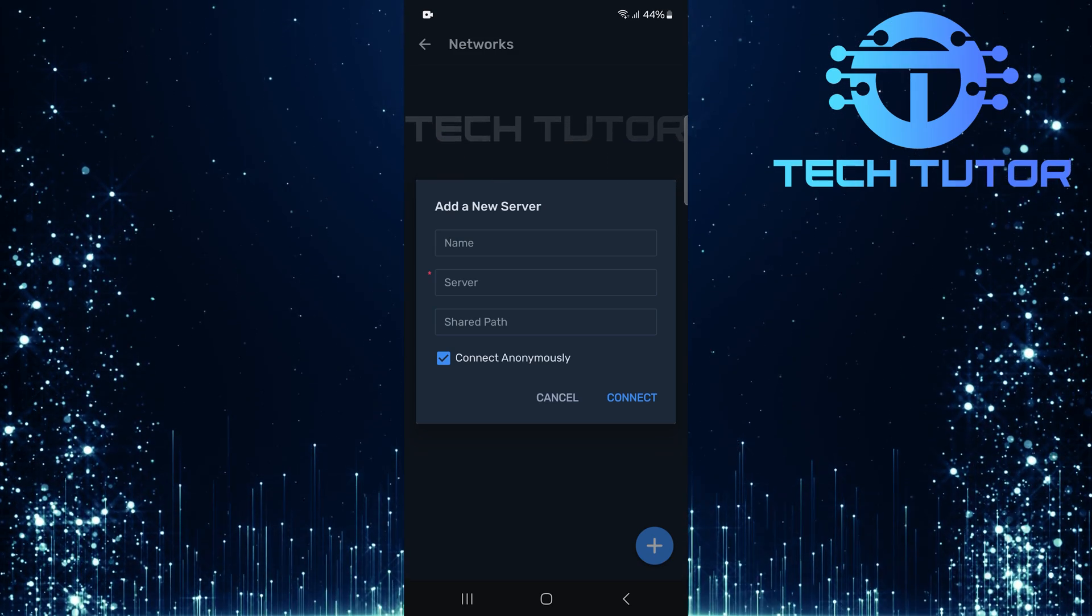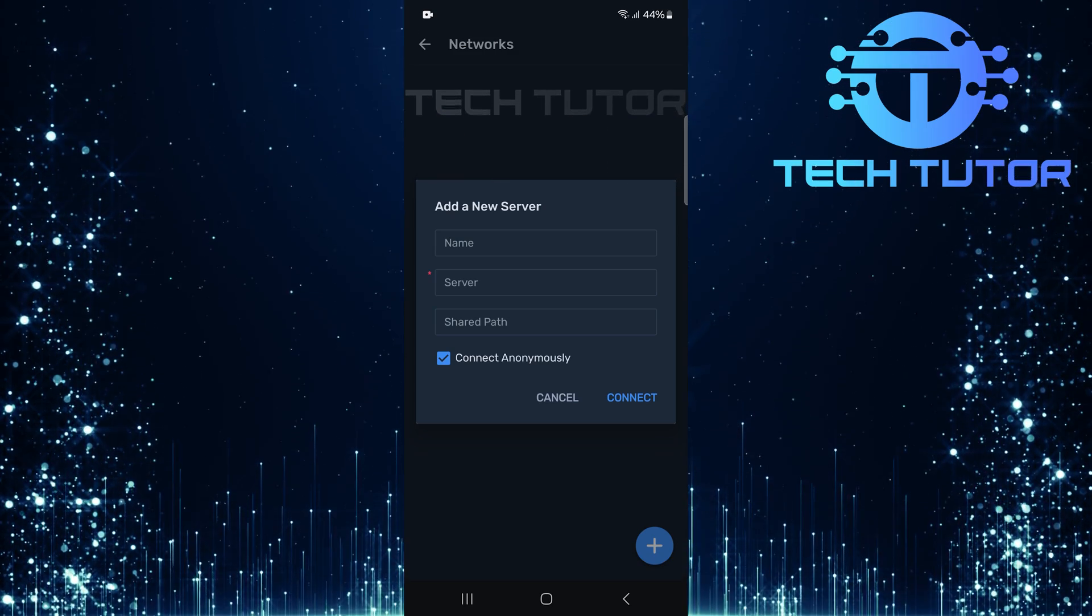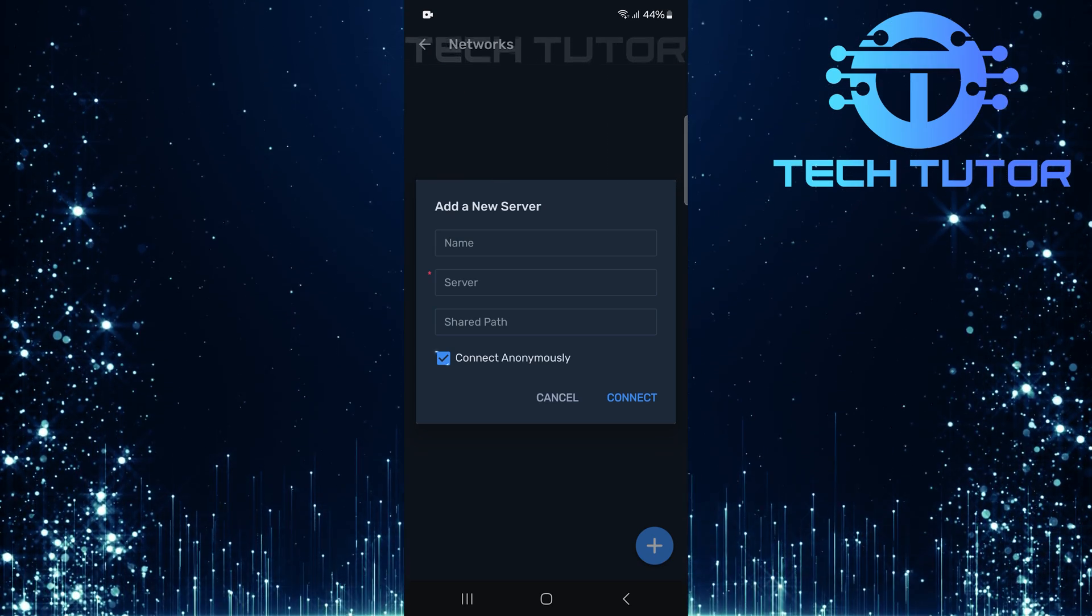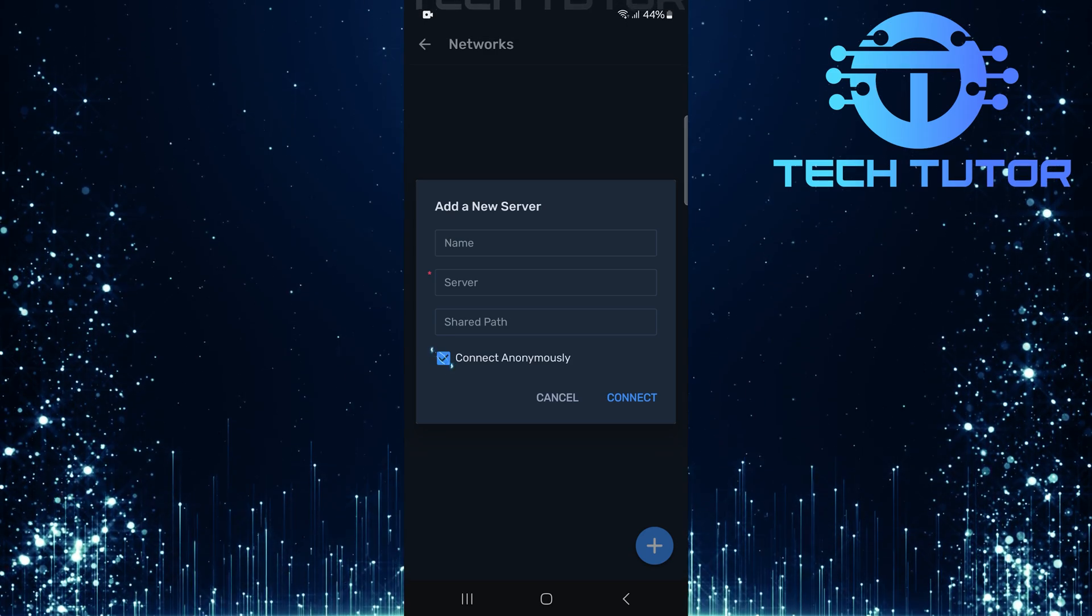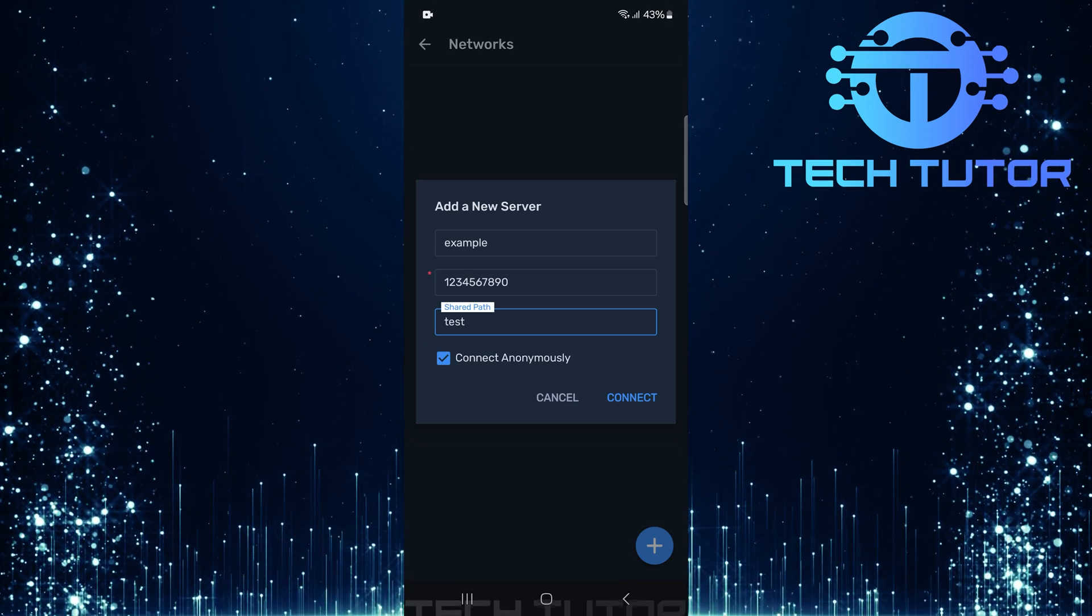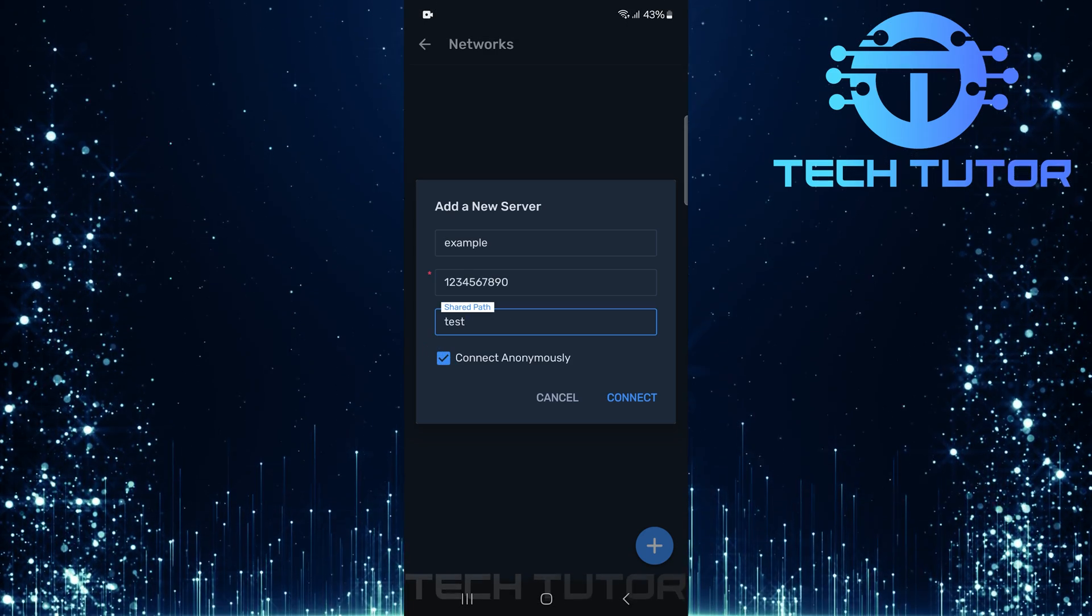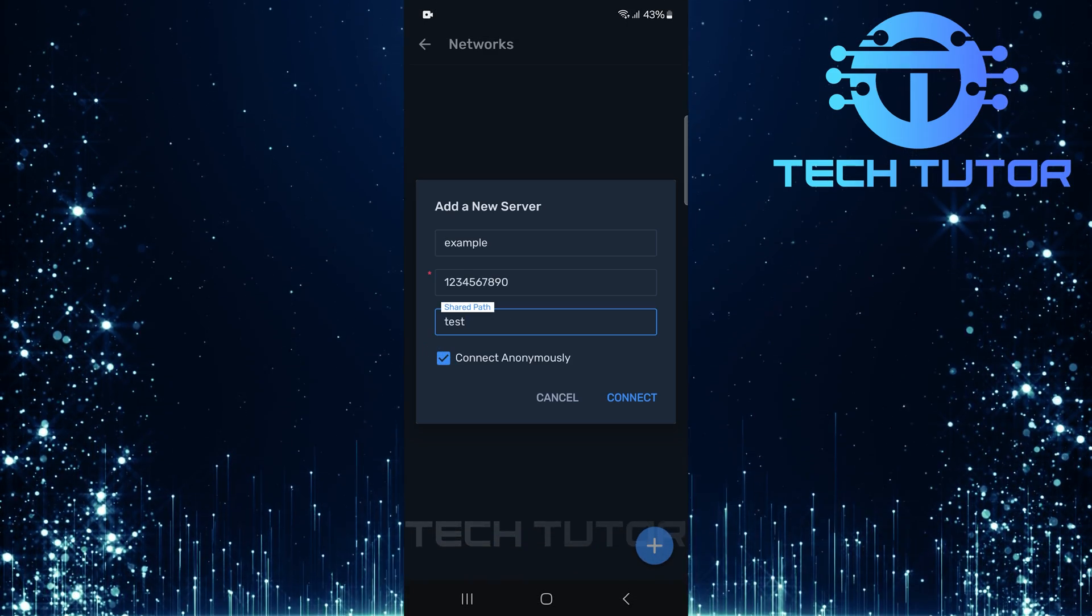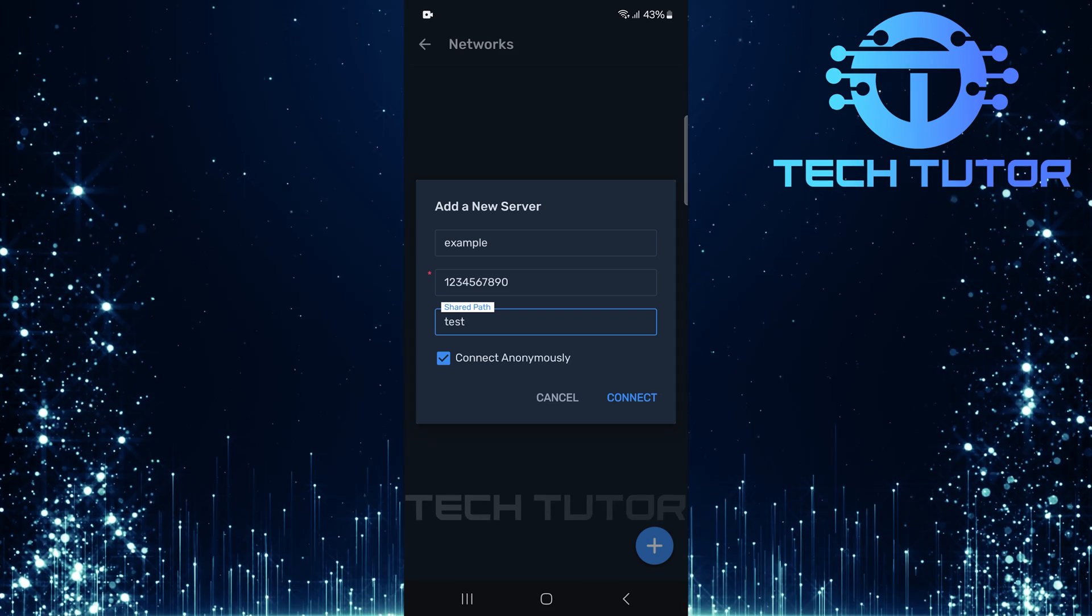For those who wish to connect anonymously, there's an option available. Just check the empty box before proceeding. Once all necessary information has been entered accurately, tap connect.